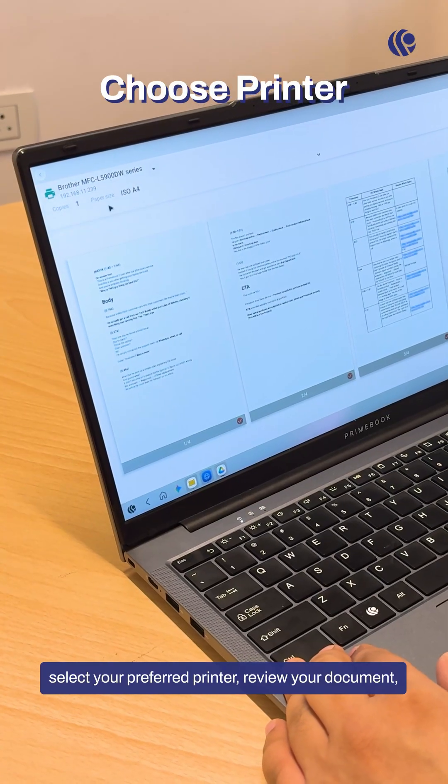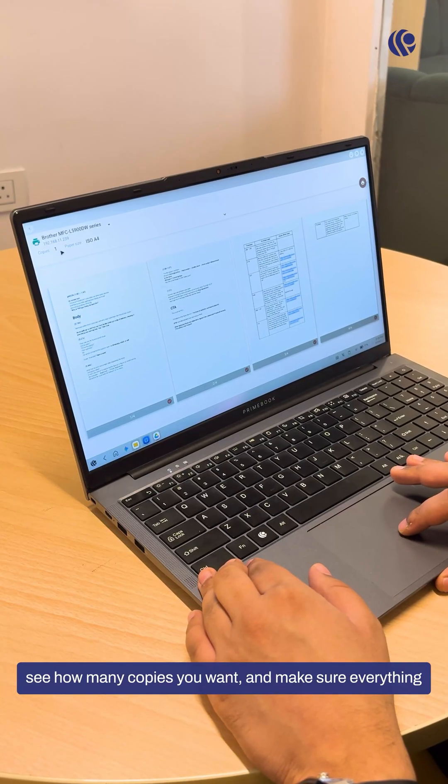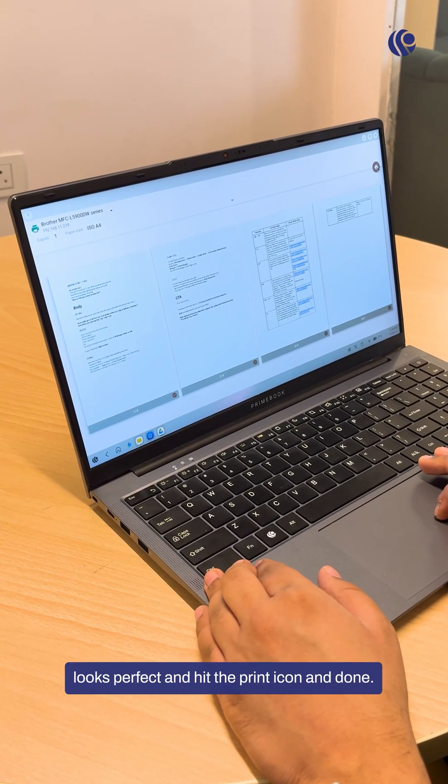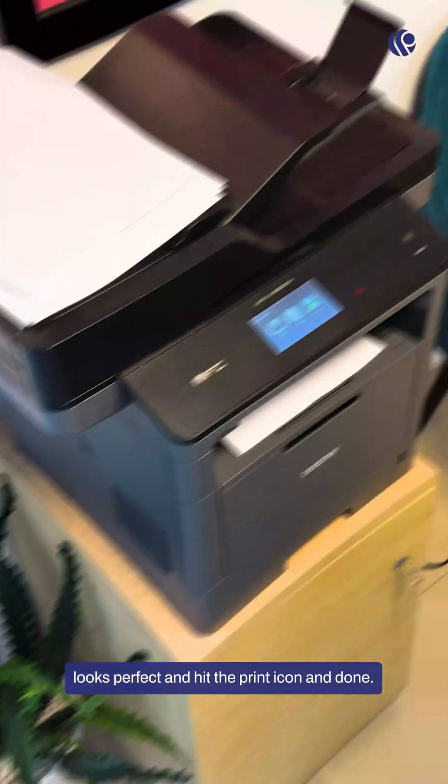Select your preferred printer. Review your document. See how many copies you want and make sure everything looks perfect. And hit the print icon and done.